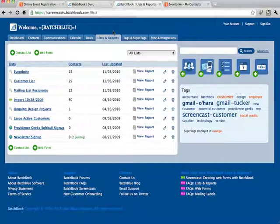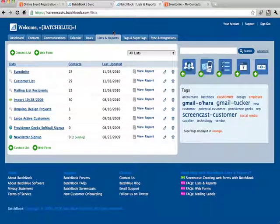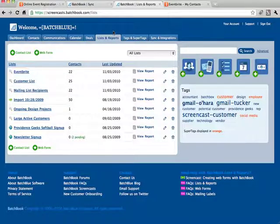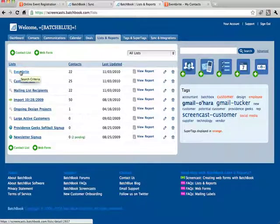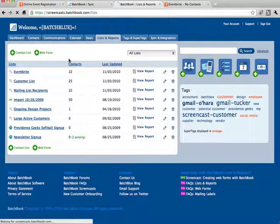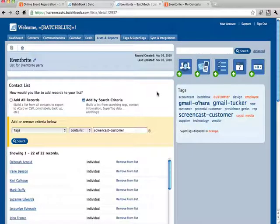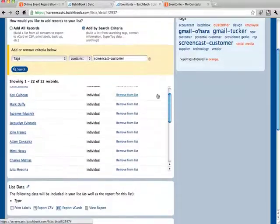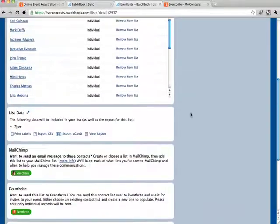So now that we've set up the Eventbrite integration, let's go ahead and send a list over to Eventbrite. From my Lists and Reports page, you can see I've created a new list titled Eventbrite. And when I click on that list and I go to the List Detail page, I now have a new option.